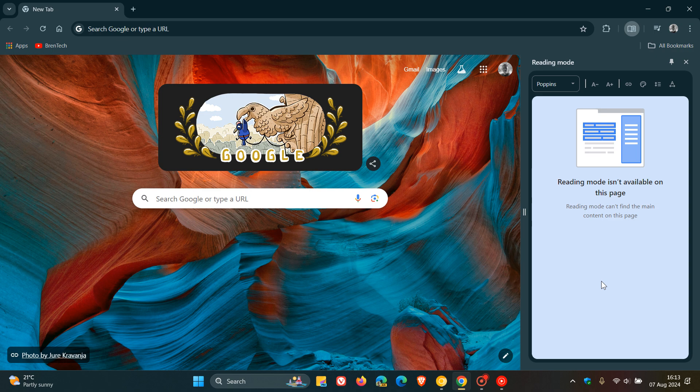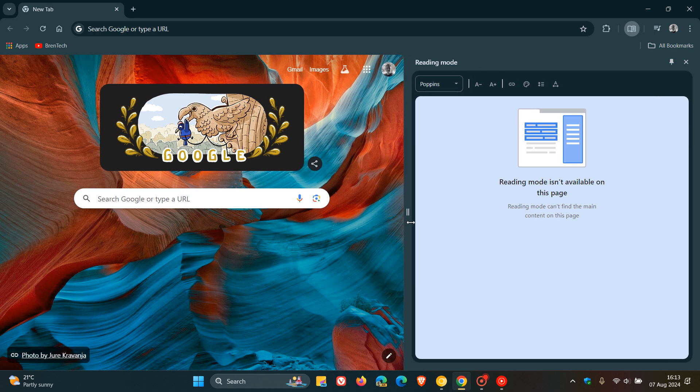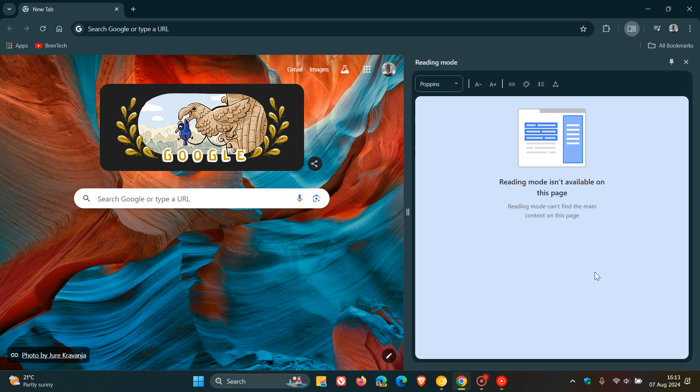Now currently in the stable version of Google Chrome which is sitting on version 127, if you increase the size of your side panel, as an example if I'm using reading mode, it does not persist across a browser session.